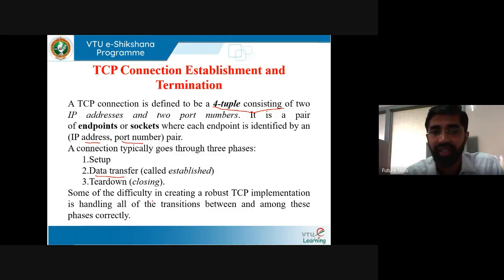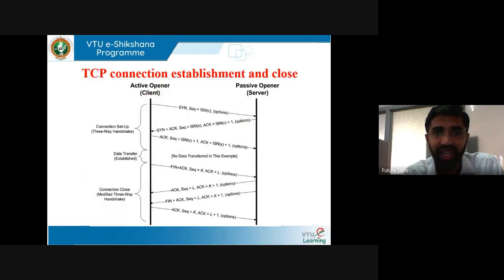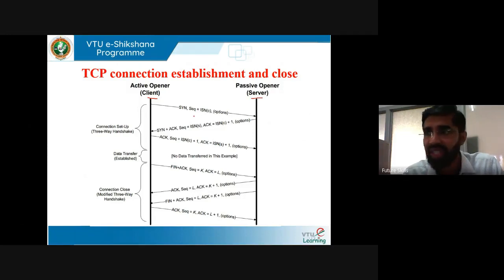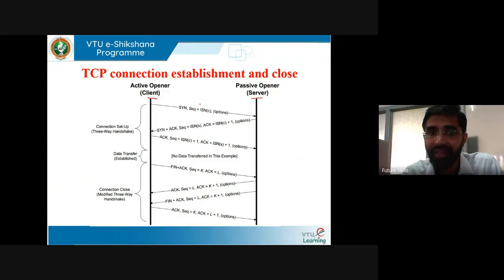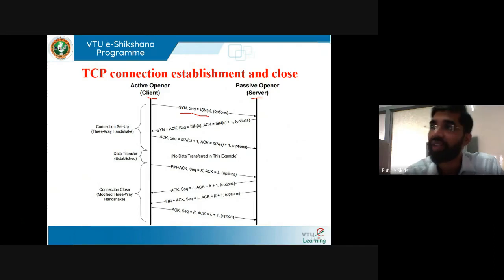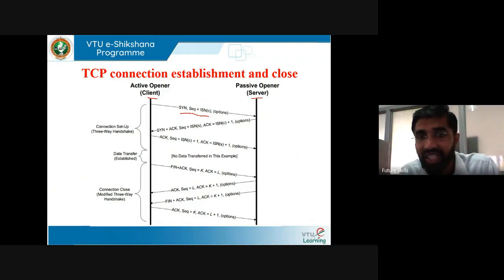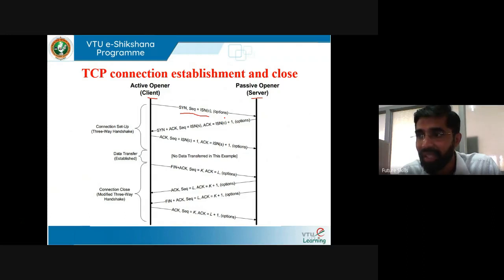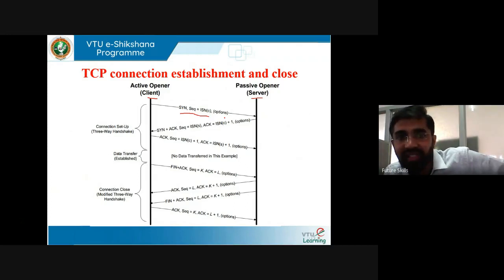There are three steps in establishing the connection. The active opener is the client and the passive opener is the server. In the first step, the client wants to establish a connection with the server, so it sends a segment with SYN — the synchronous sequence number — which informs the server about the client and with what sequence number communication will start.